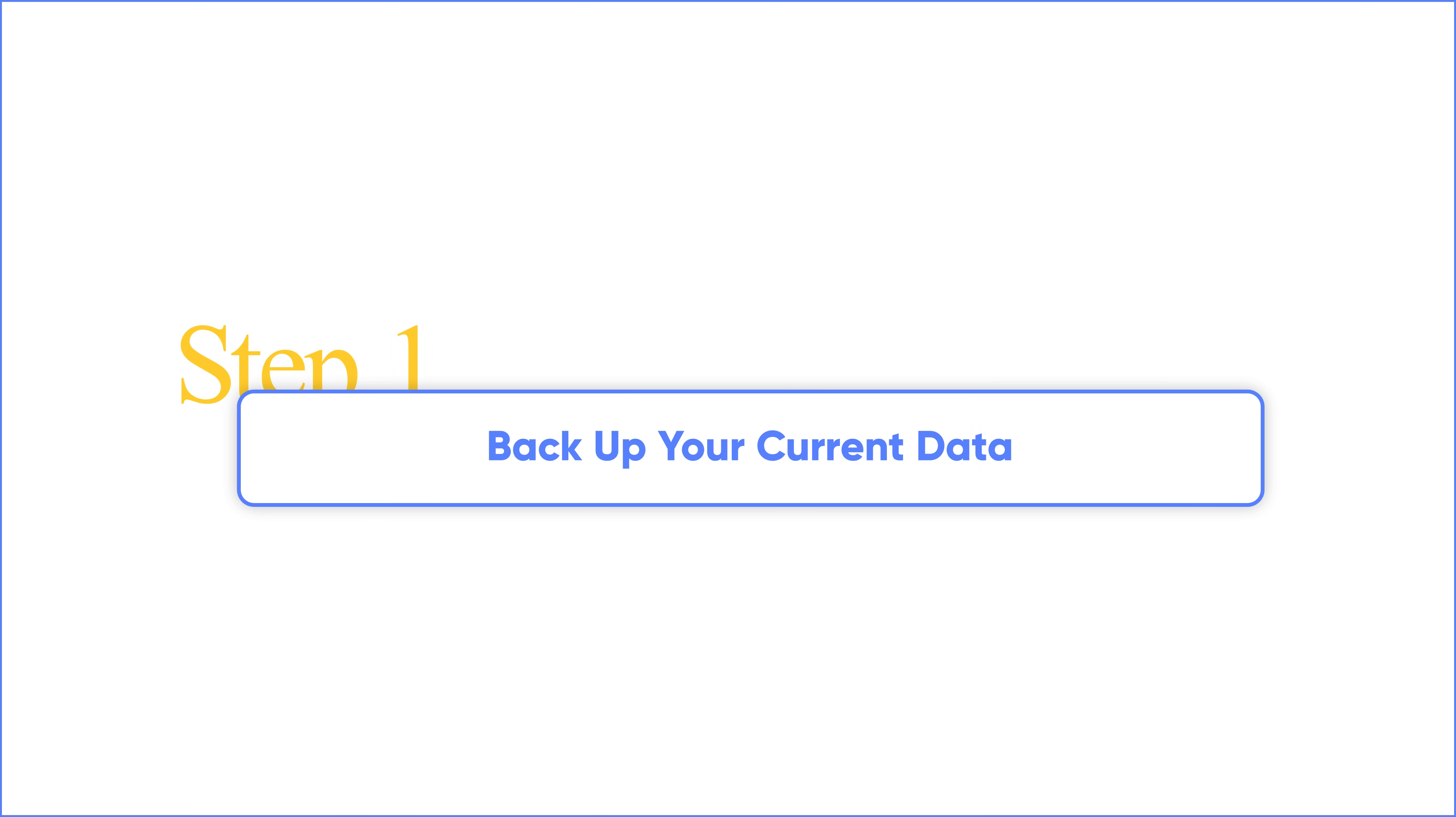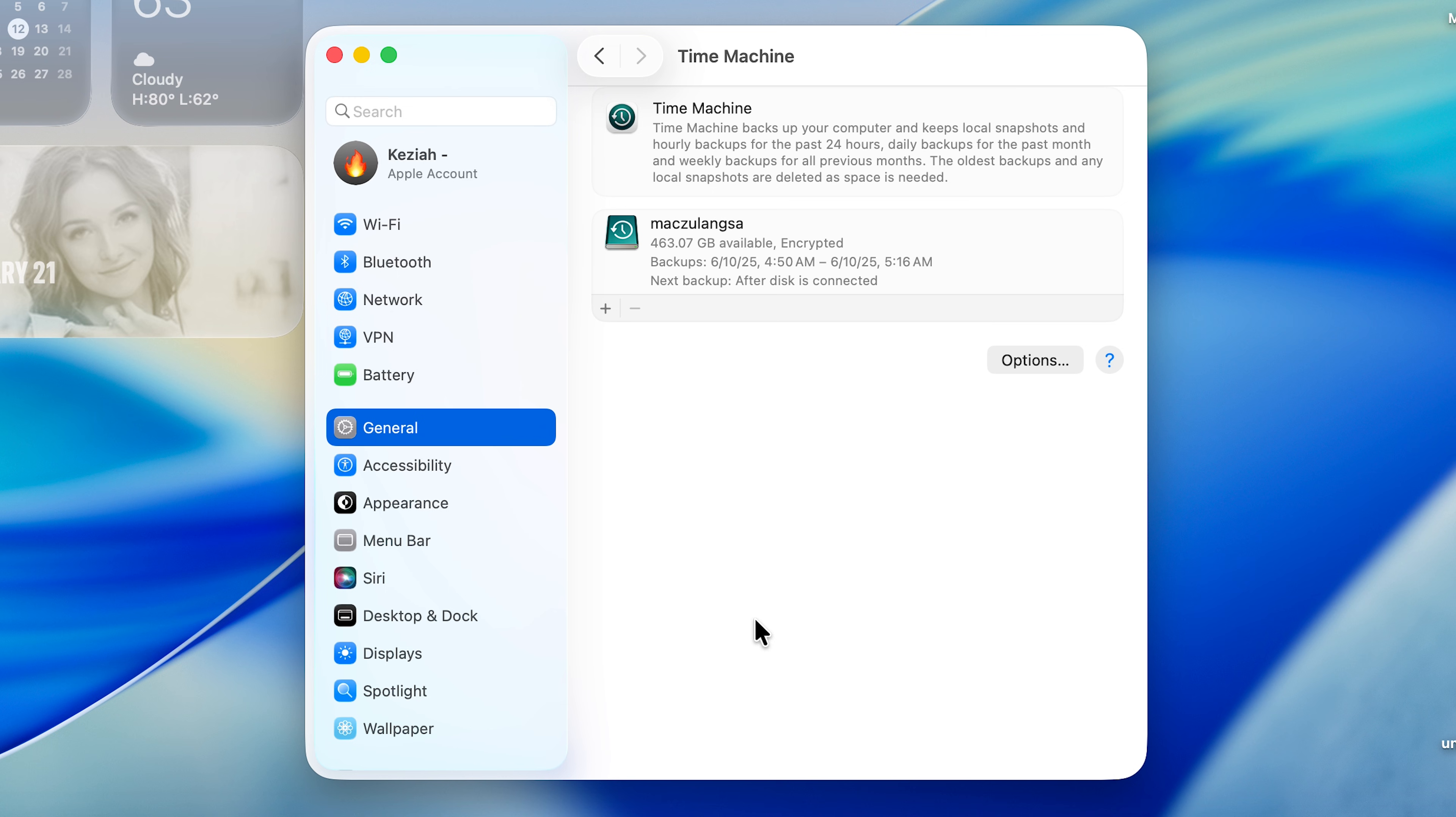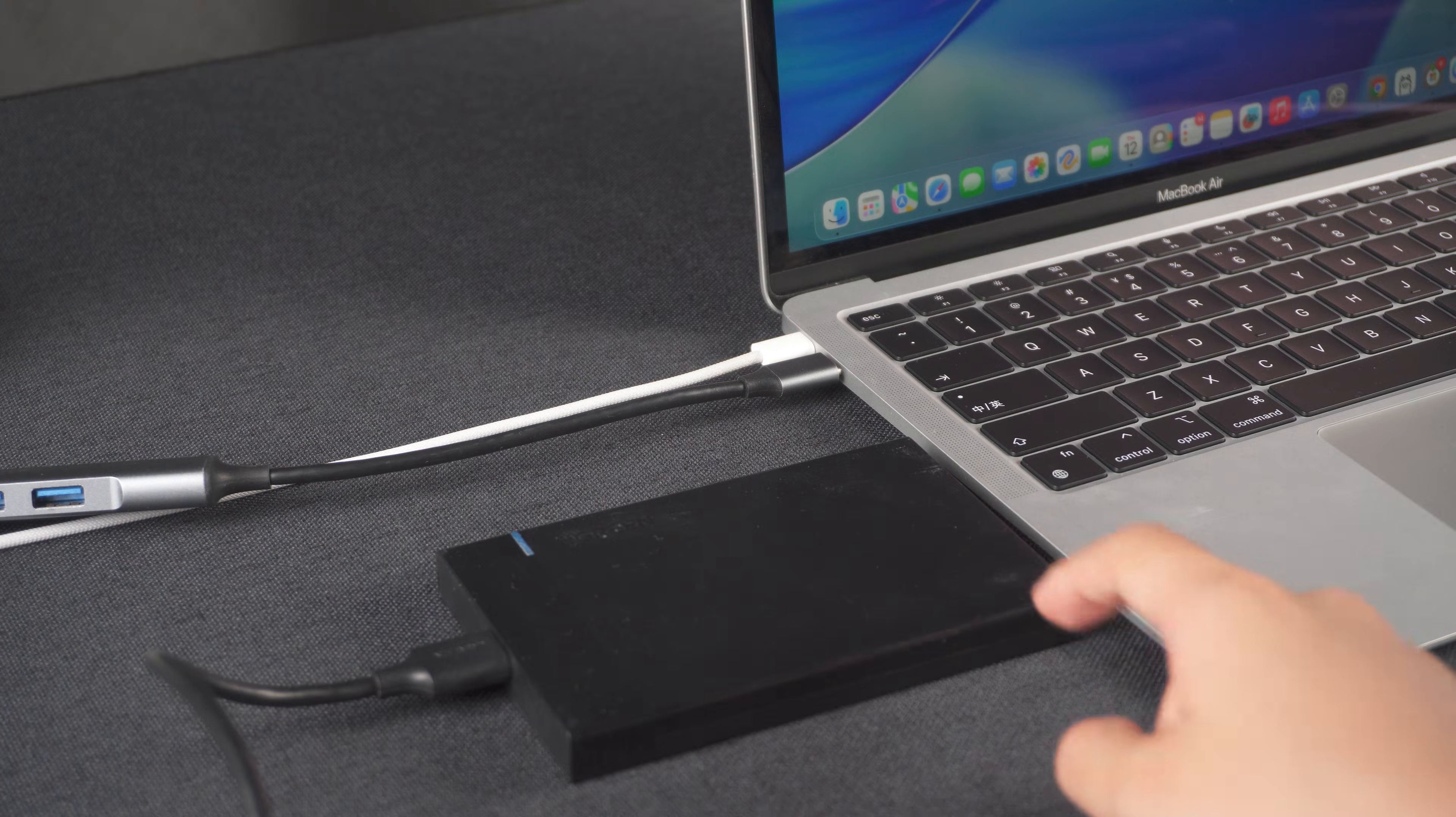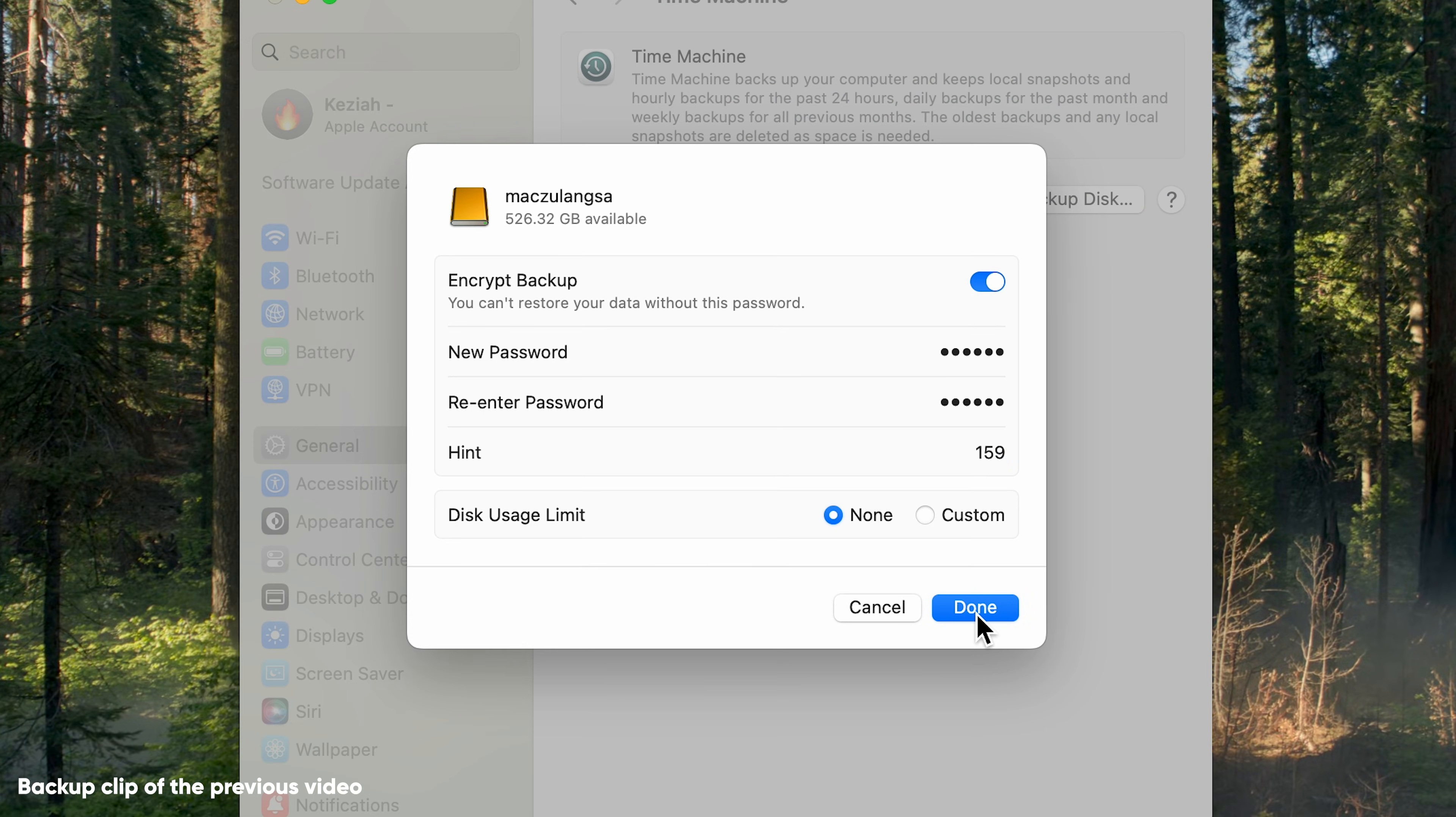In previous videos we created a backup before updating macOS. This is the key to downgrading macOS without data loss. So prepare an external drive for your Mac as a Time Machine backup drive and backup your Mac before proceeding with the next step.